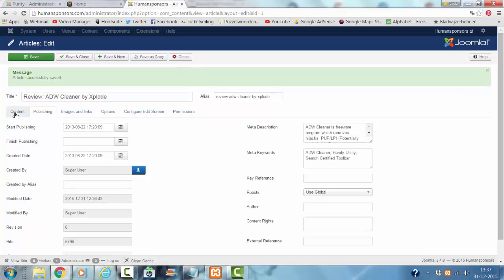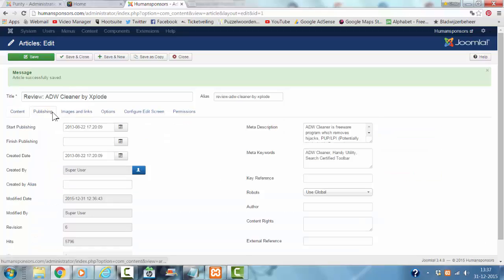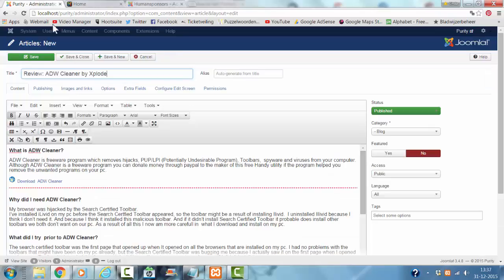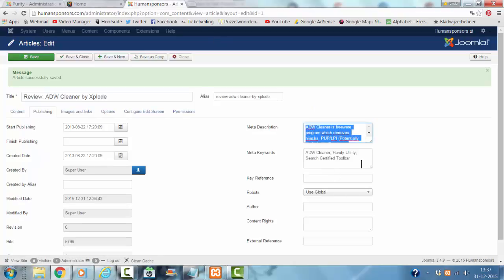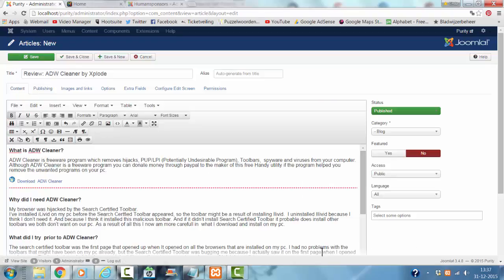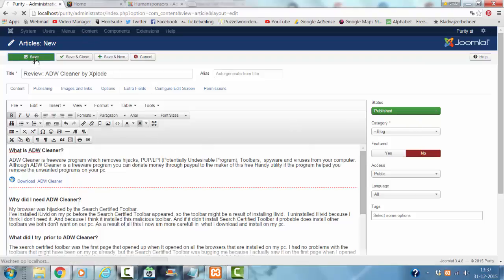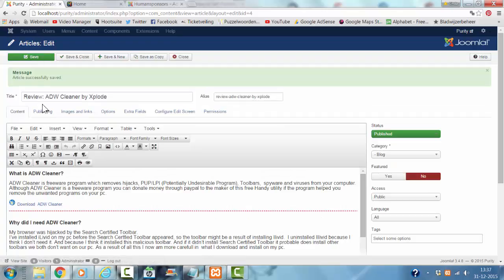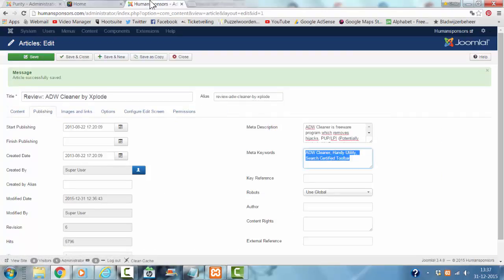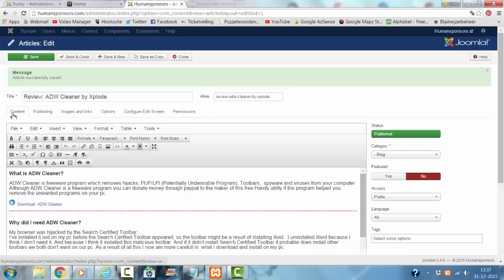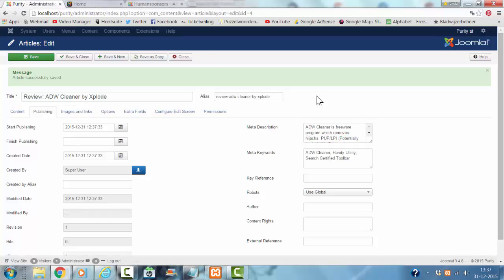Then I click on content again. This article was created, which date? 22.8.2013.